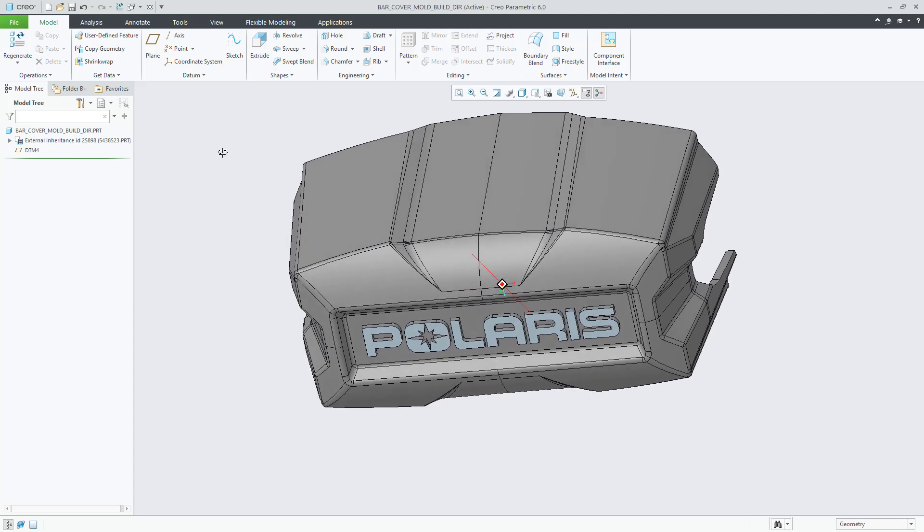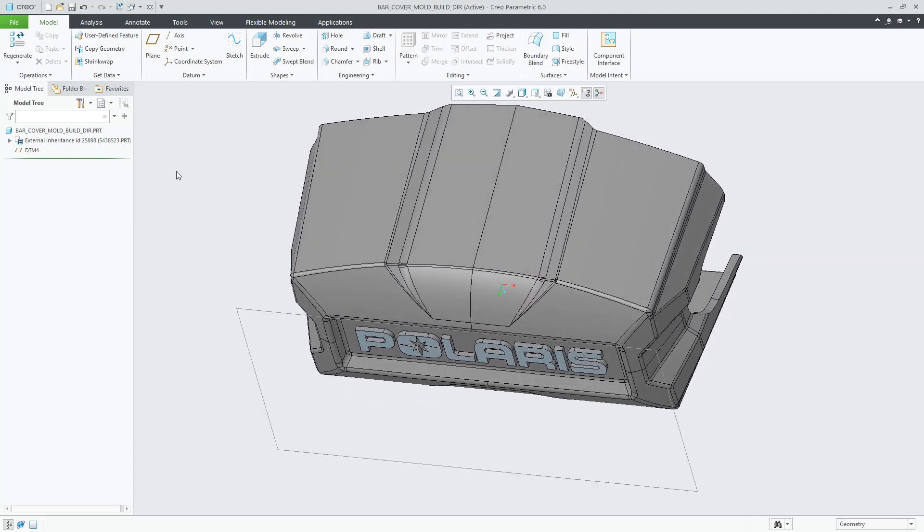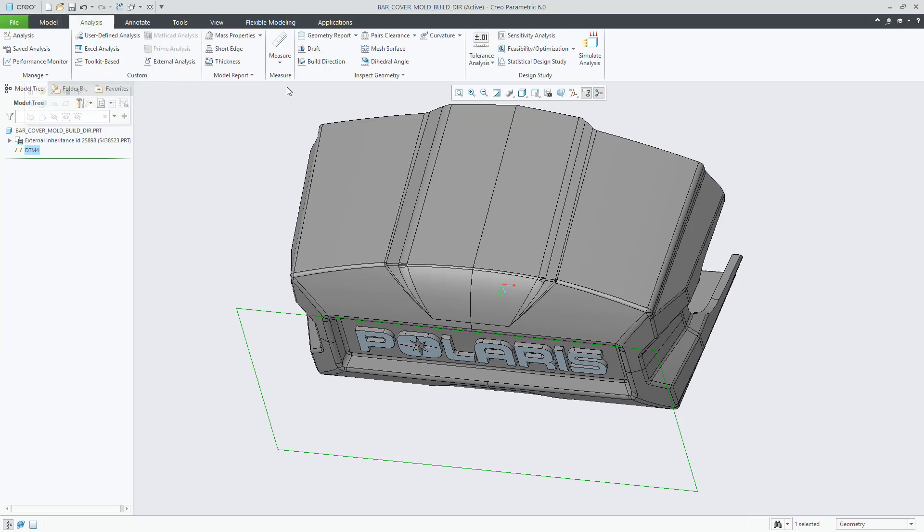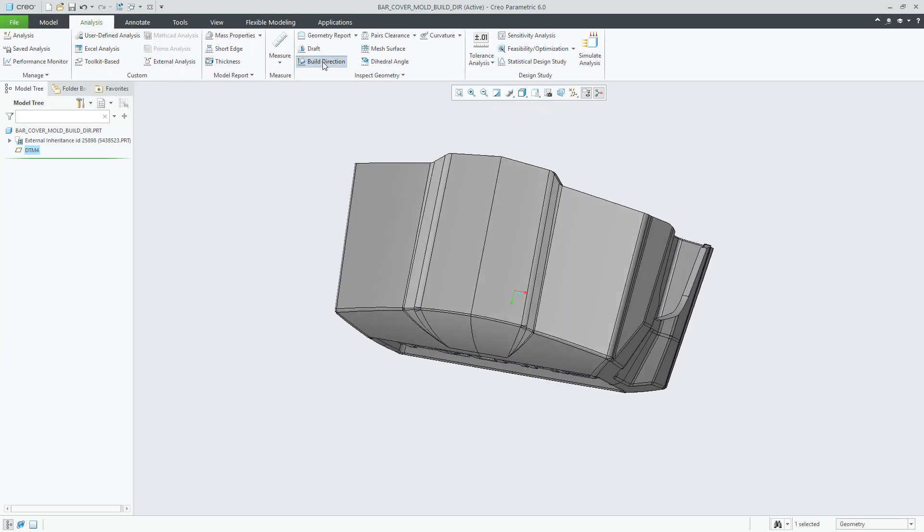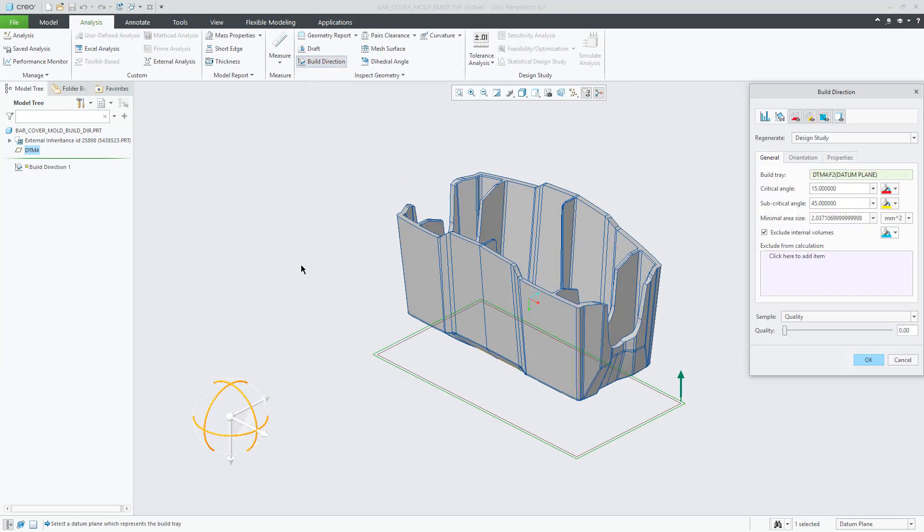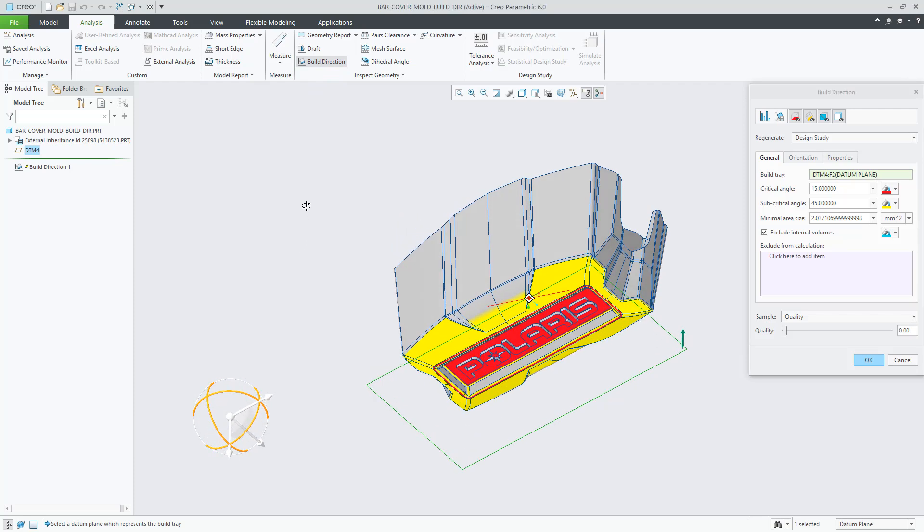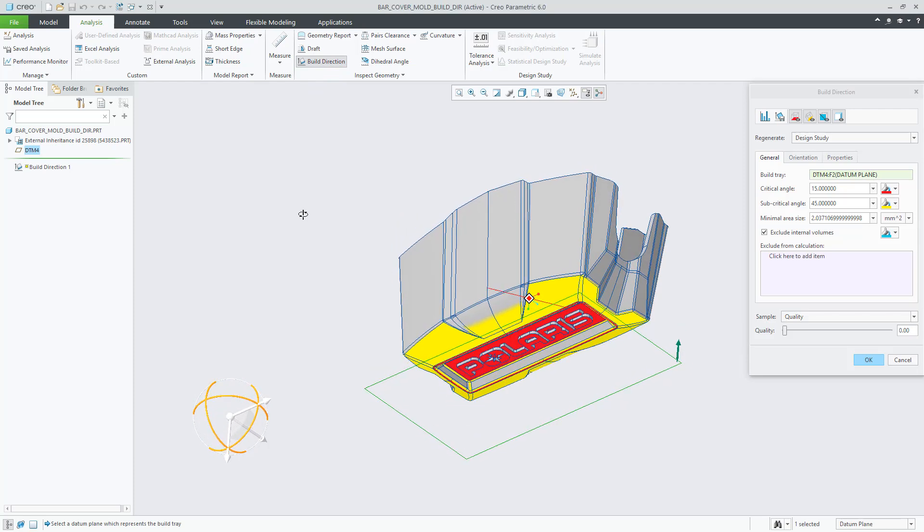In this video, I would like to introduce the new Build Direction Analysis Tool in CREO. This analysis displays downward-looking surfaces that need to be supported during the 3D build process, according to several rules.